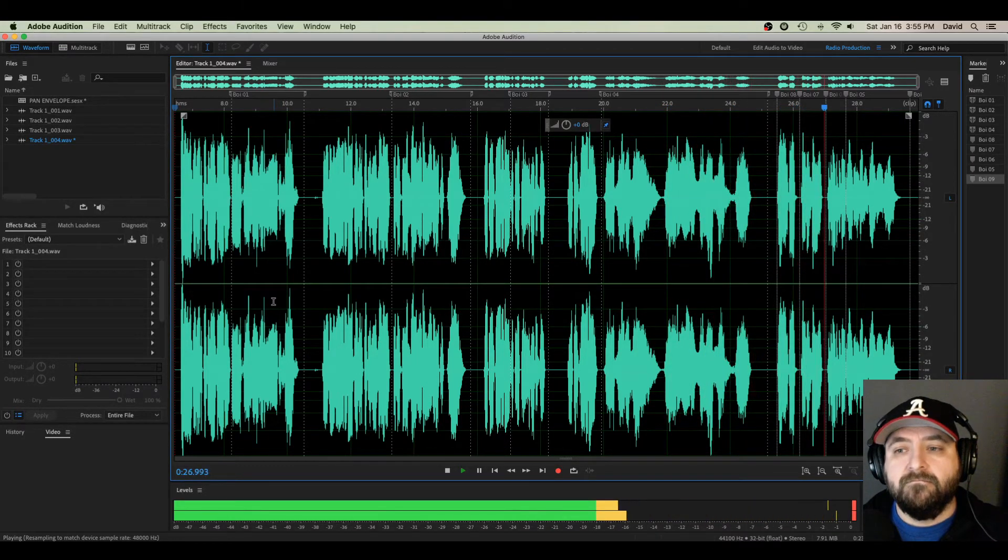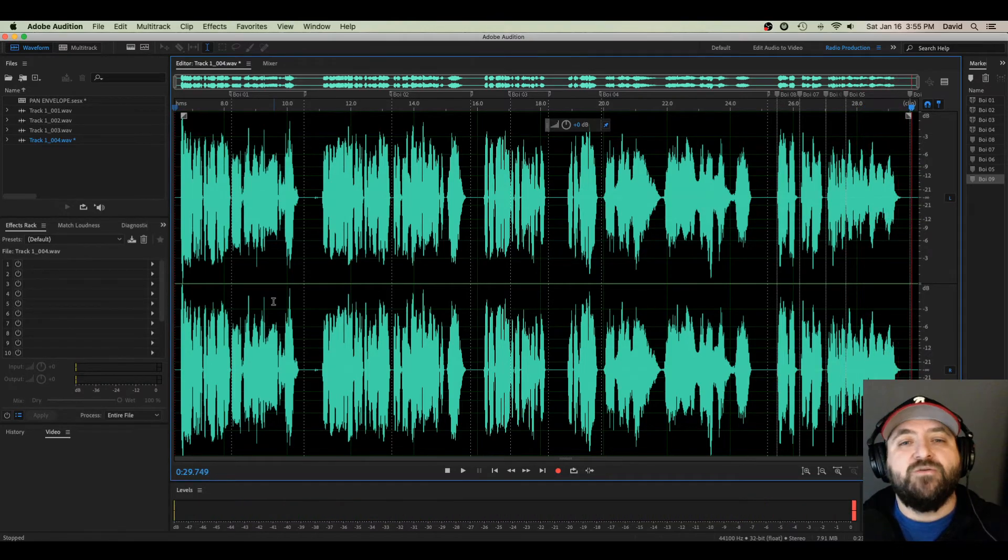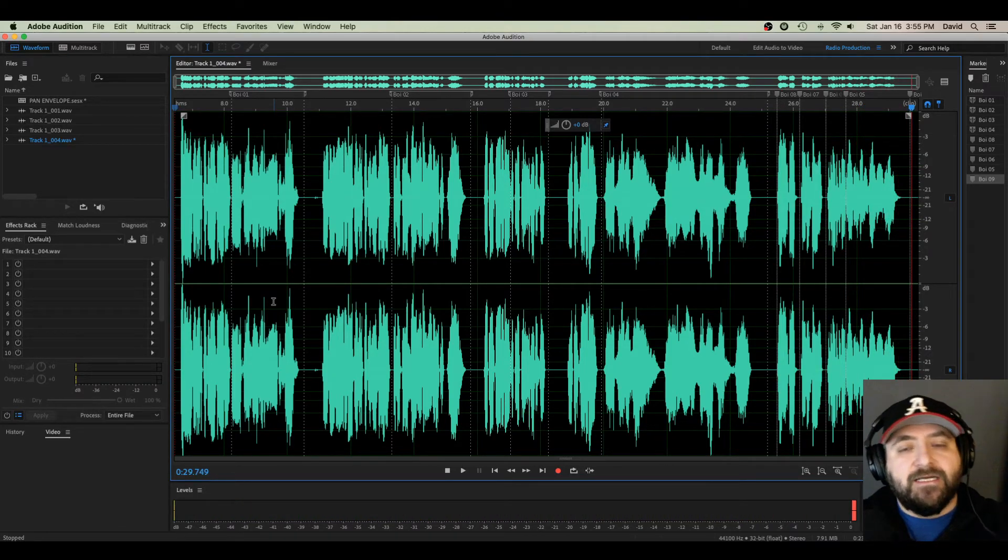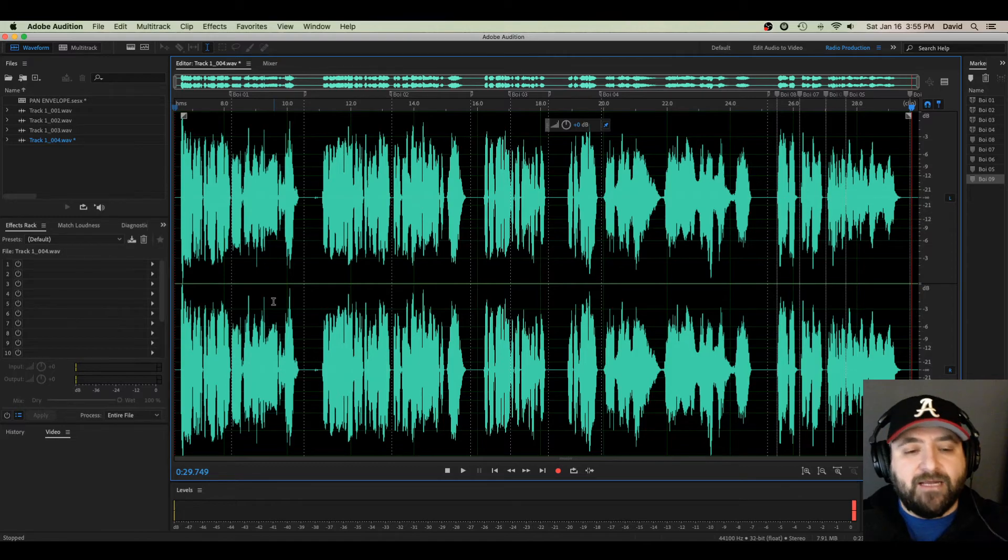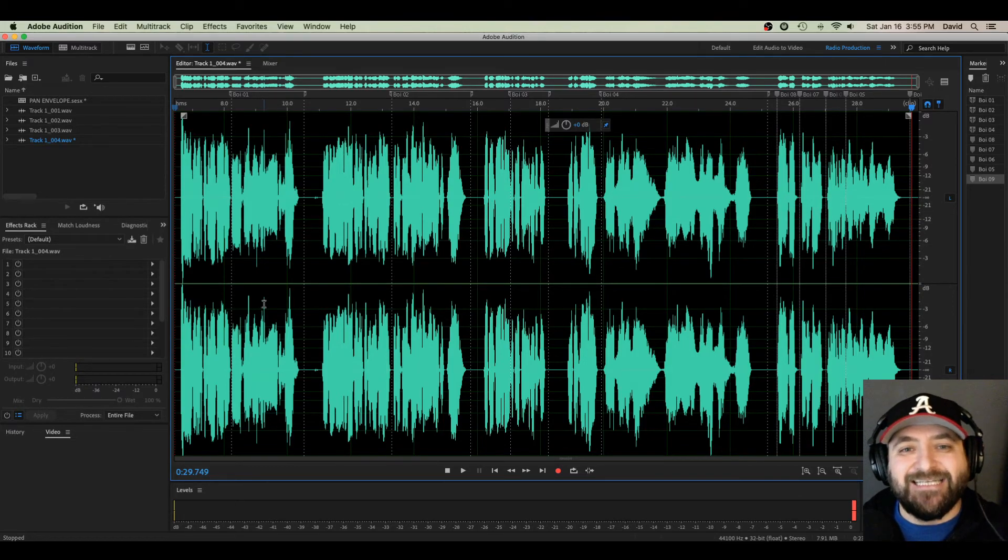I can also slow down the sound of my voice. All of that can be done inside Adobe Audition CC. Super easy way to adjust the pitch and time of any track within the waveform view in Adobe Audition CC.